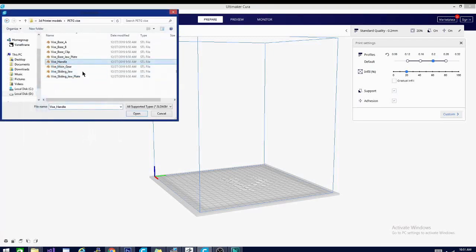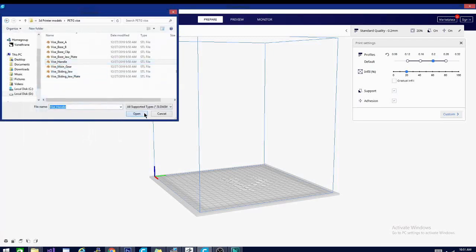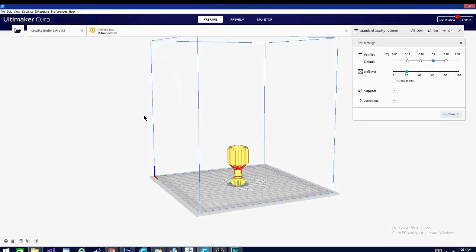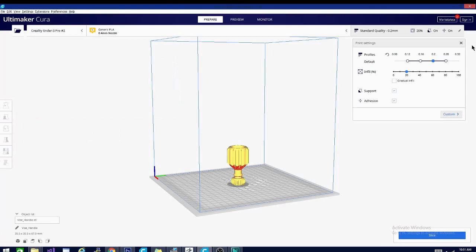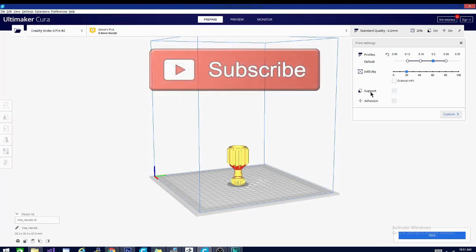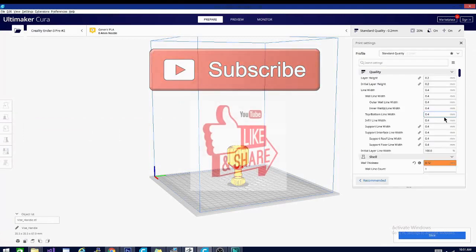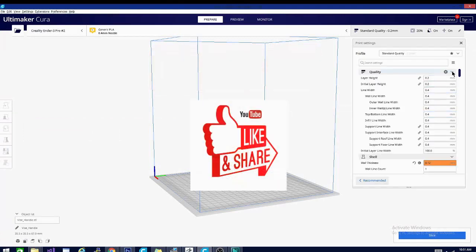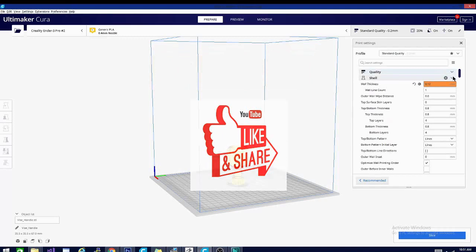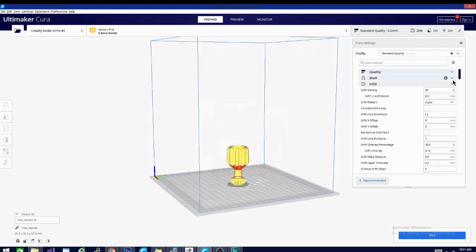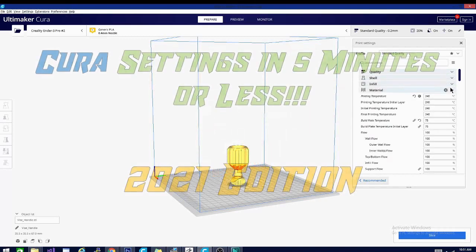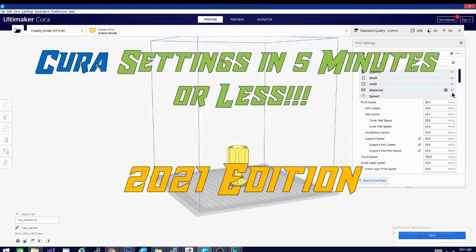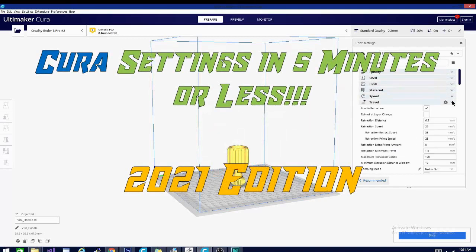We'll go over each setting one by one, each in five minutes or less, and be sure to bookmark this playlist and hit that subscribe button. Please feel free to share, it helps us out a ton. And now without further ado, today on Cura Settings in five minutes or less, 2021 edition.